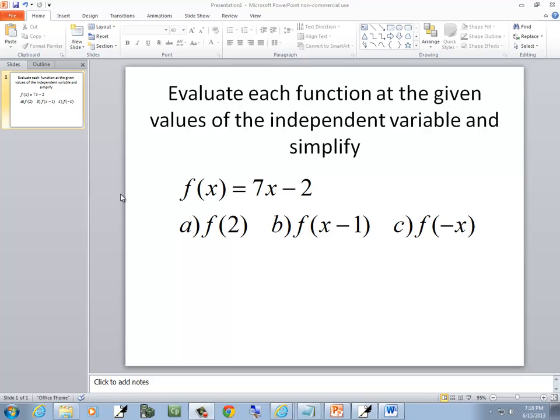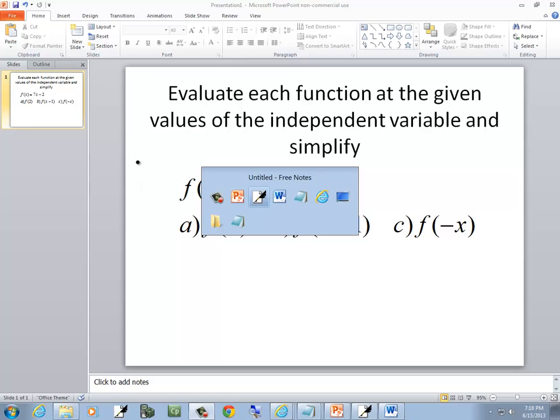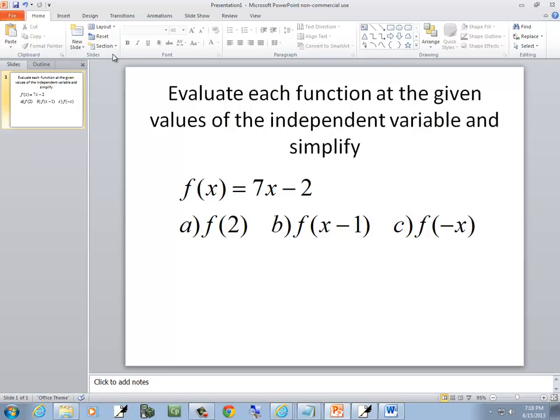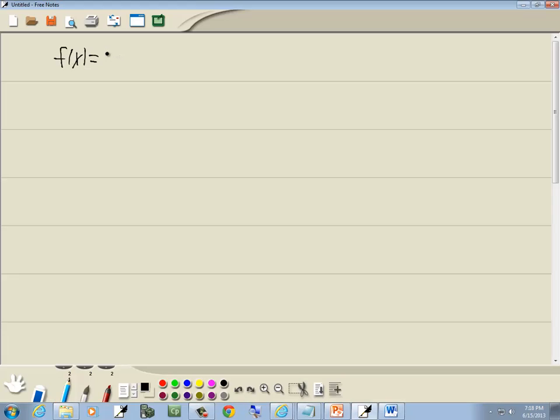In this problem, we want to evaluate each function at the given values of the independent variable and simplify. So we got f equals 7x minus 2.